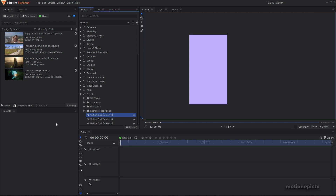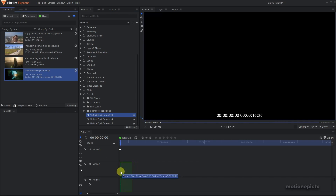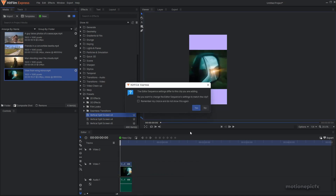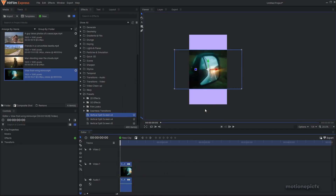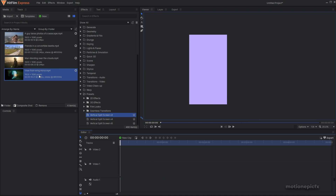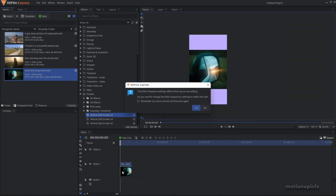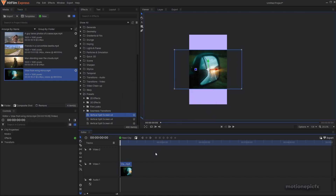First, import your clip onto the timeline — just drag it in. I'm going to undo that since I don't want the audio, so I'll hold the Alt key and drag the video onto the timeline. That way I'll only bring in the video and not the audio.